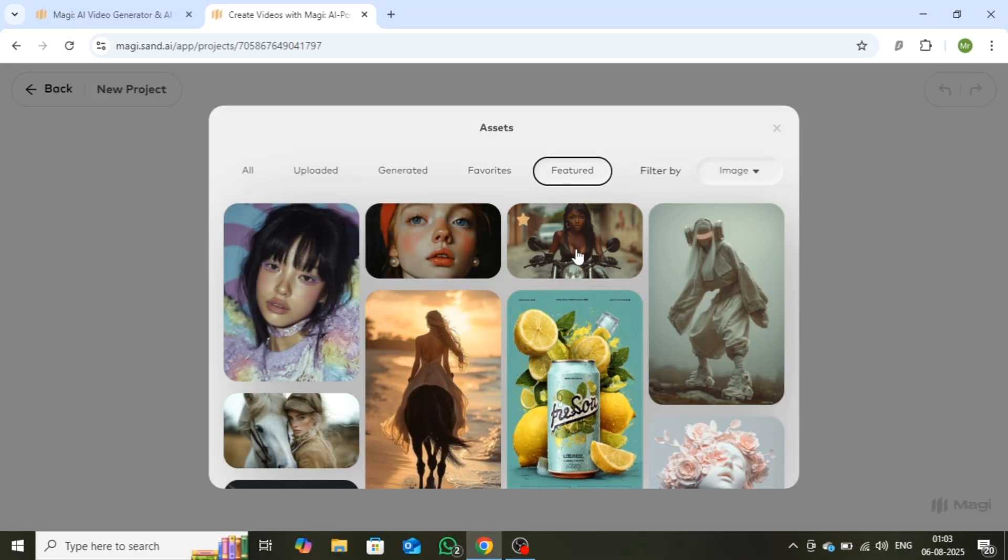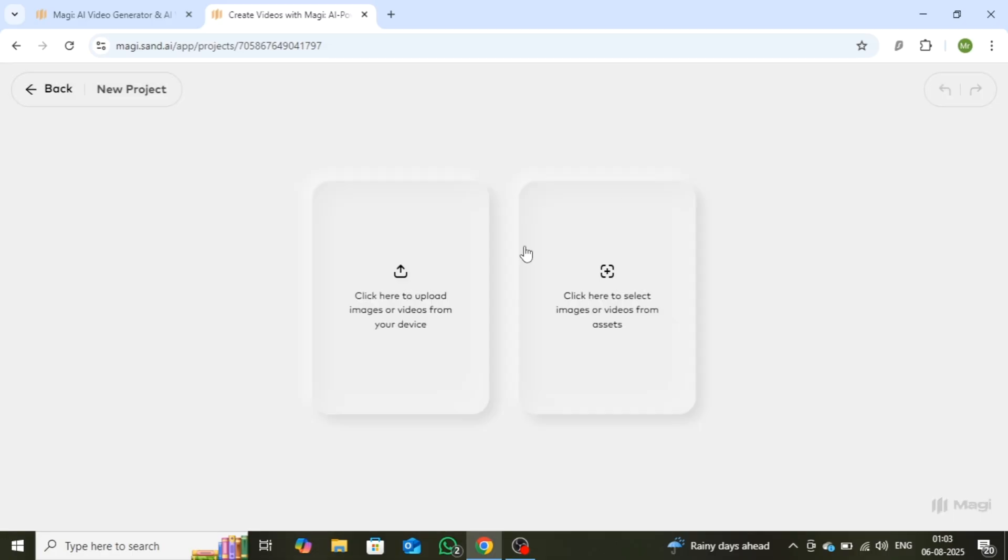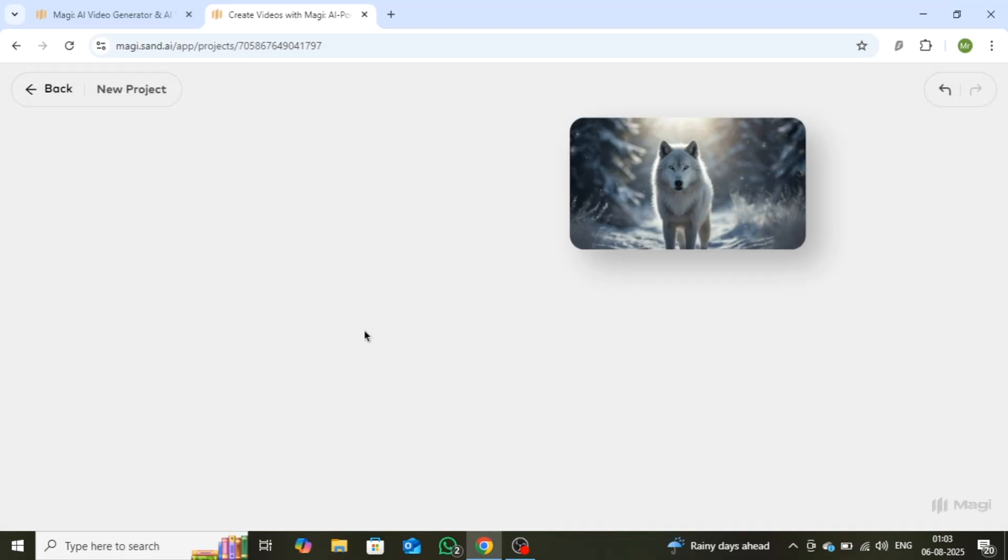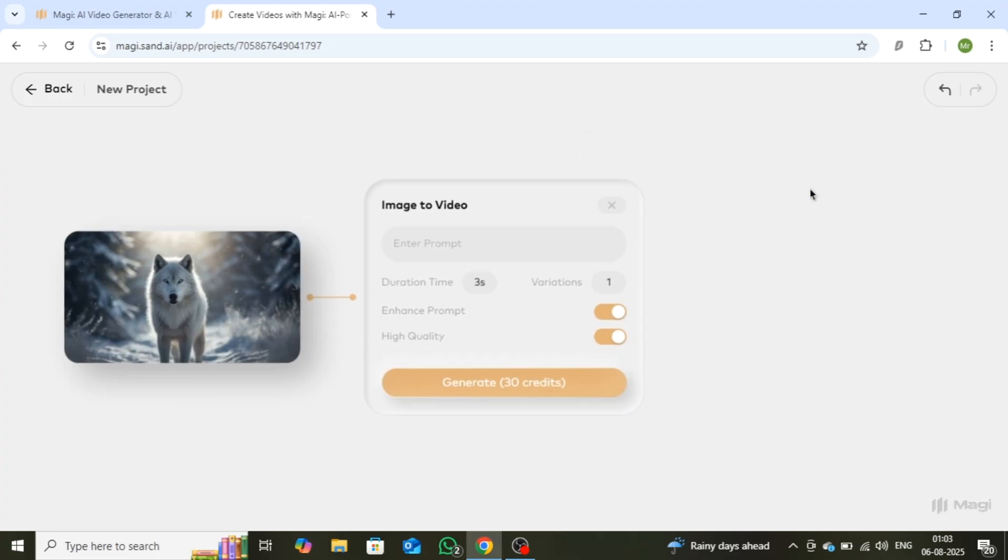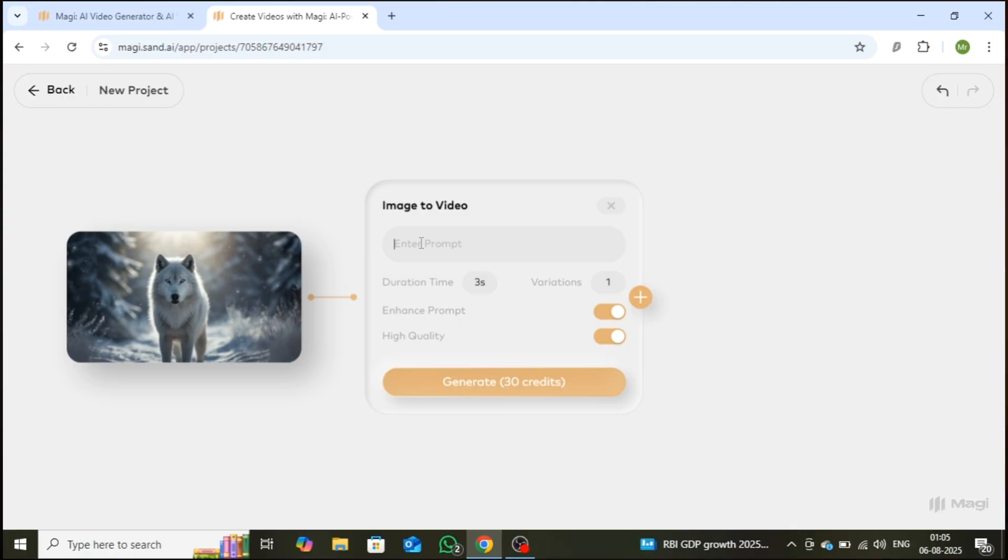To give you a clear idea, I'll upload one of my own images and show you exactly how to turn it into a stunning video, step-by-step. To begin creating your video, simply click on the plus icon. This will open a prompt box where you can enter your desired scene description. For this example, I'll use a simple prompt: the wolf standing and looking straight ahead.